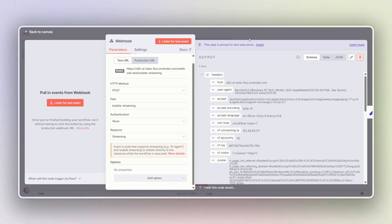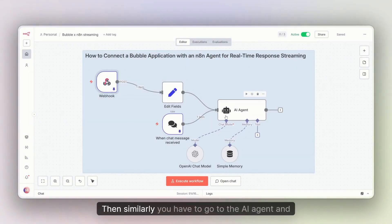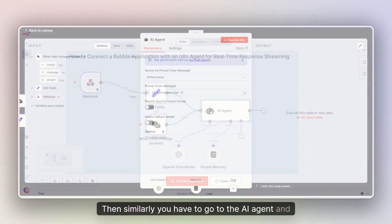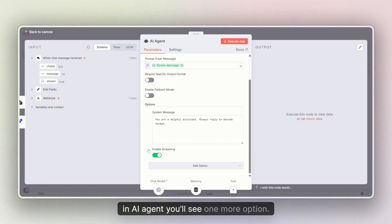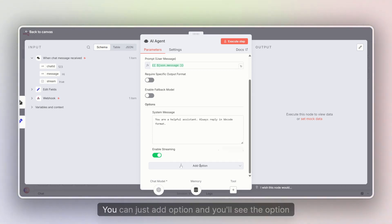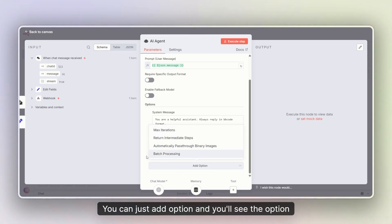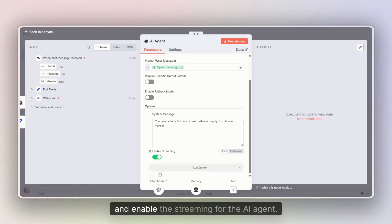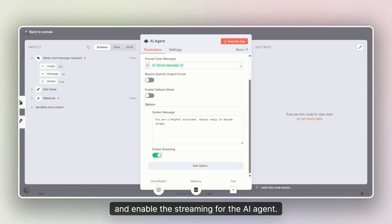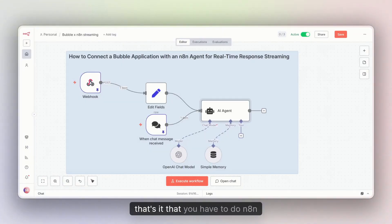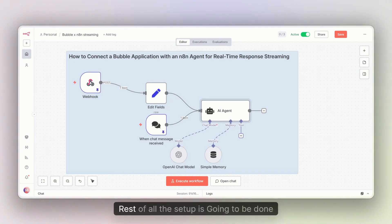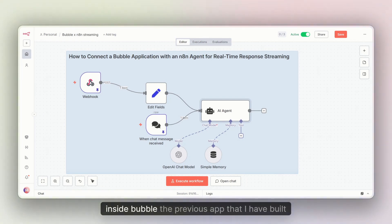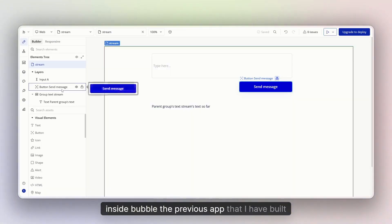Similarly, you have to go to the AI agent node. In the AI agent node, you'll see an option to add additional settings — you can just click 'Add Option' and you'll see the streaming option there. Let me show you again: enable the streaming option for the AI agent node. That's it for what you have to do in n8n. The rest of the setup is going to be done inside Bubble.